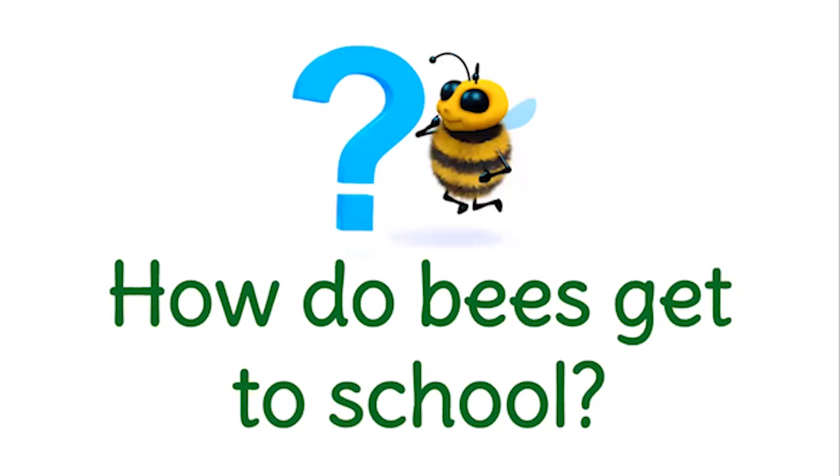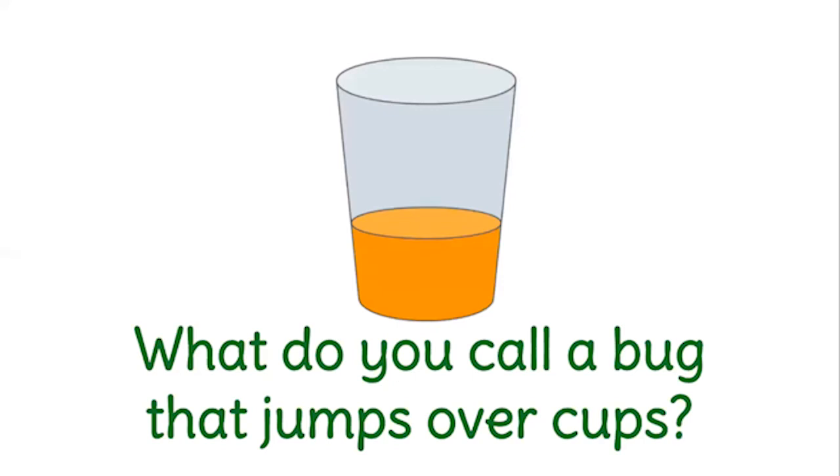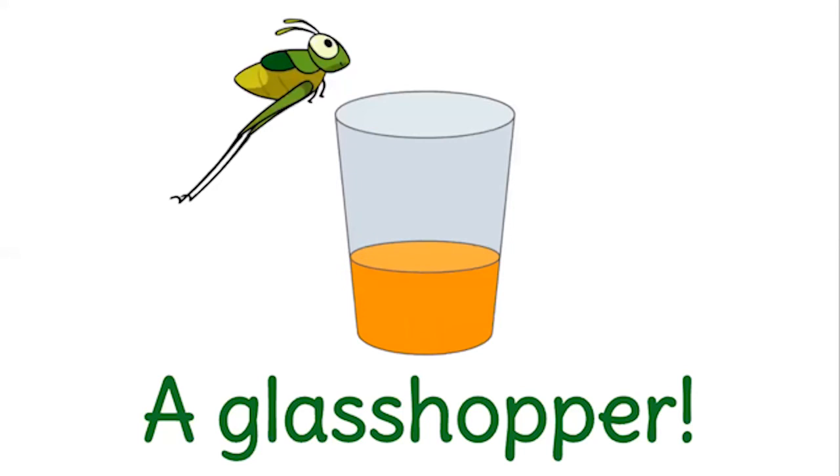Joke time. How do bees get to school? On the school buzz. Not the school bus, but the school buzz. What do you call a bug that jumps over cups? A glass hopper.